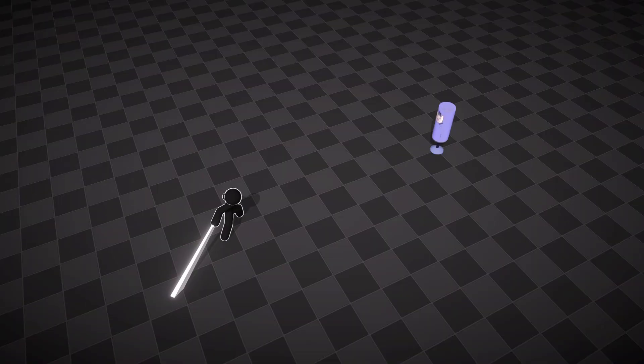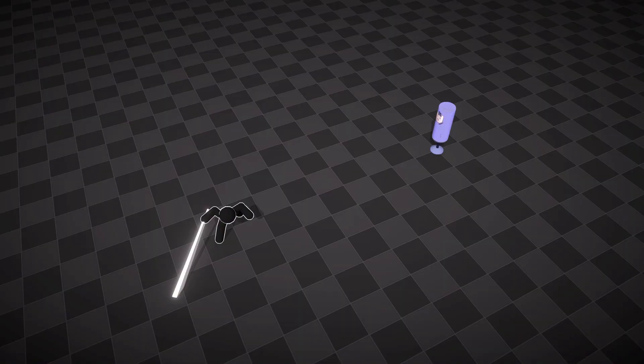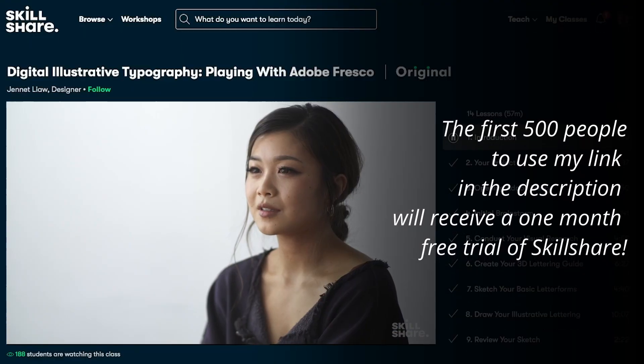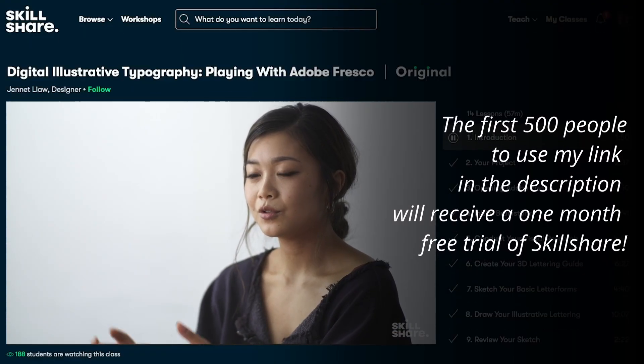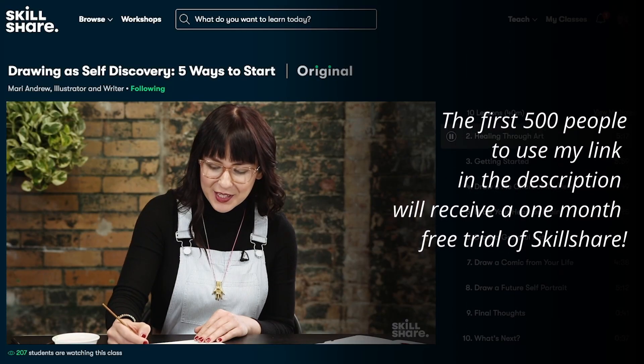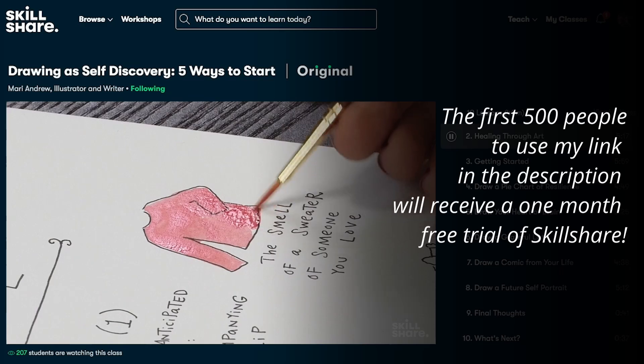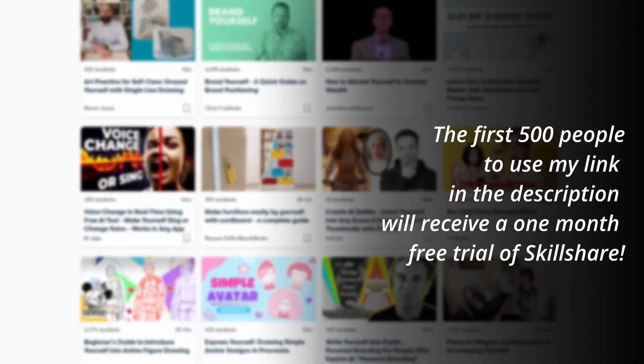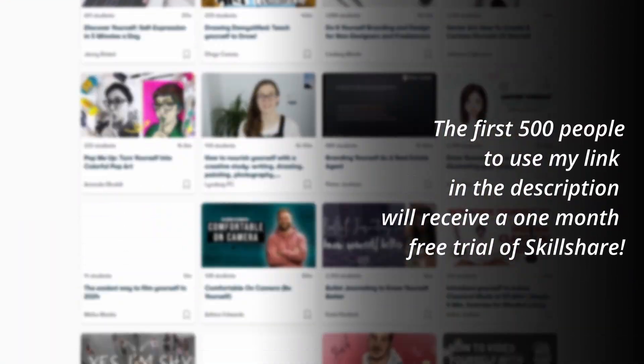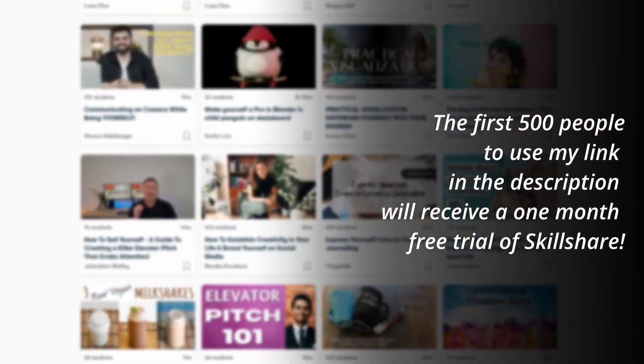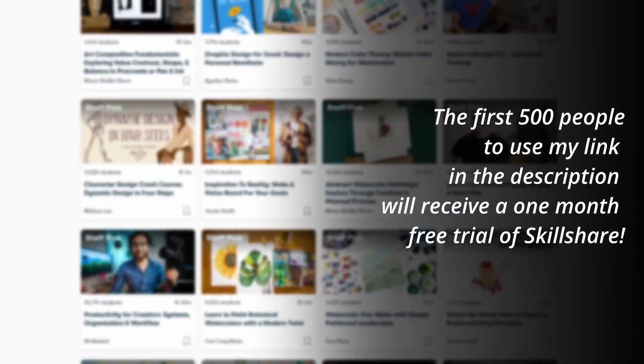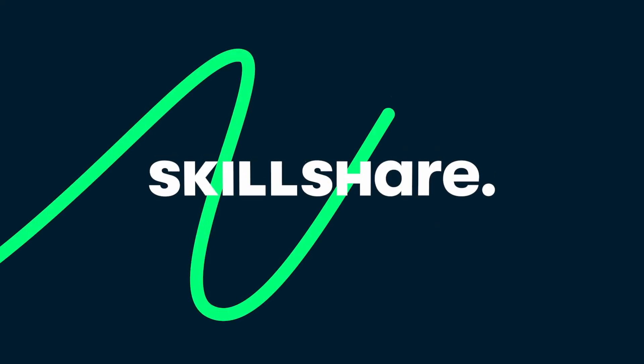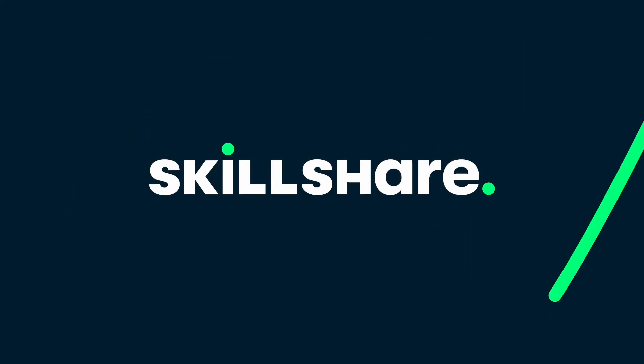If you want to join me in this animating journey, the first 500 people to use my link in the description will receive a 1 month free trial of Skillshare. Again, the first 500 people to use my link in the description will receive a 1 month free trial of Skillshare. So get started today.